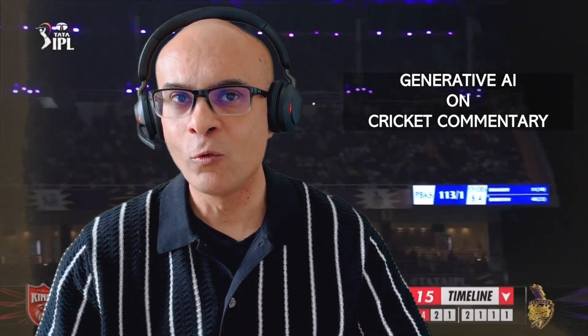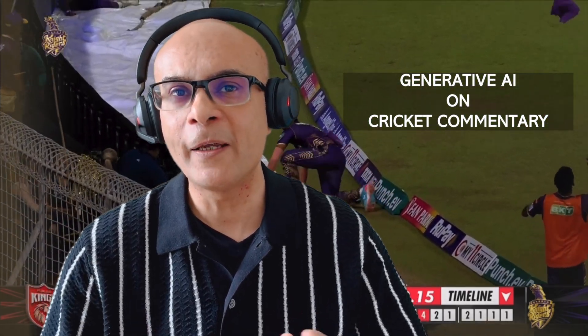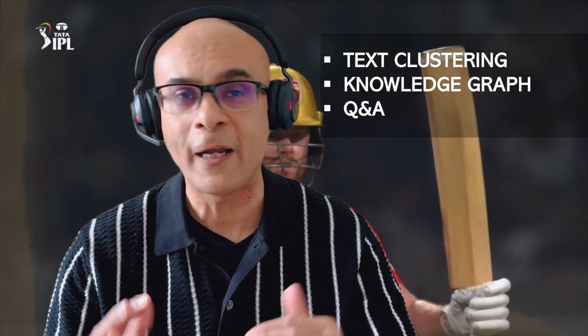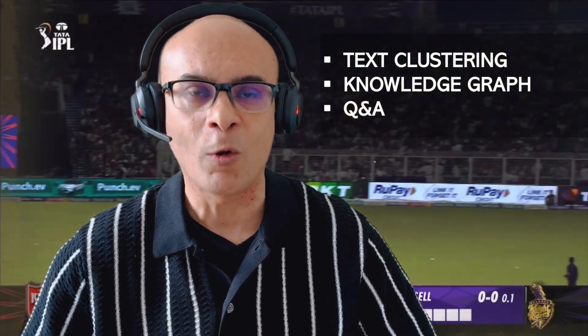Now in this video, I am going to take the commentary related to this match and apply generative AI to it. We'll be making some very cutting edge analytics, such as text clustering, knowledge graph, as well as a Q&A with this commentary text.